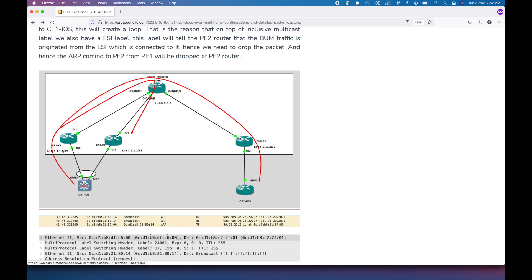Suppose CE1 router is sending traffic to PE1 router — let's say it is ARP traffic. That traffic would be replicated to all the PEs with which PE1 has a BGP L2VPN EVPN session established. Here there are two such sessions: one with PE2XC router and another with PE3XC router. PE1XC router will create two copies of that ARP request and send one copy to PE3XC and another to PE2XC.